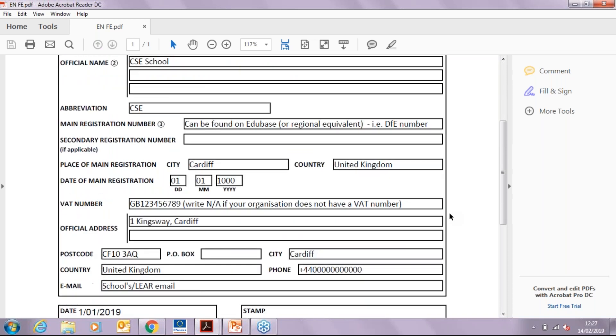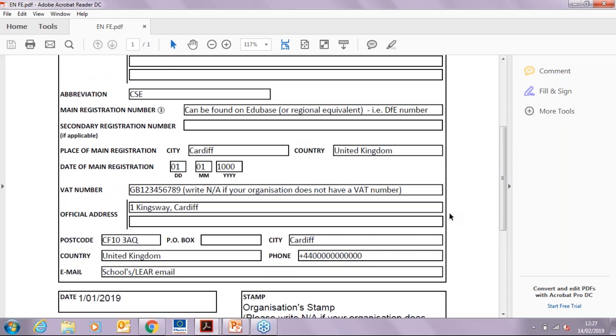In regards to the VAT number, you can find this on the Companies House website. If your organization does not have a VAT number, please write not applicable.